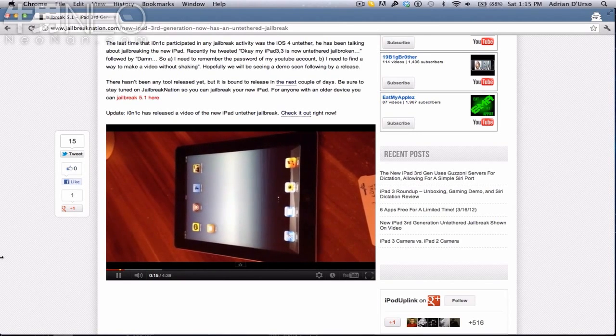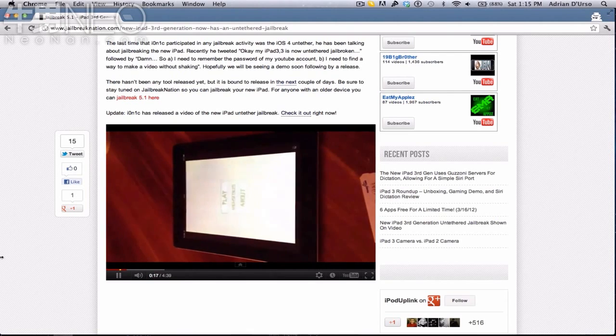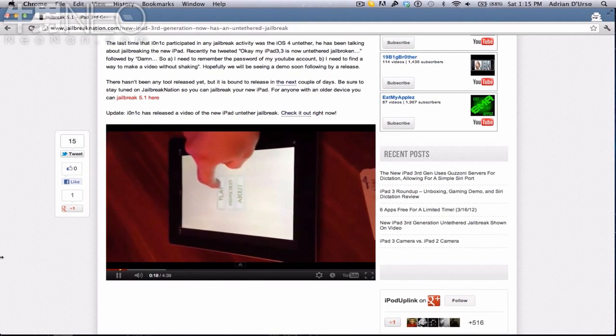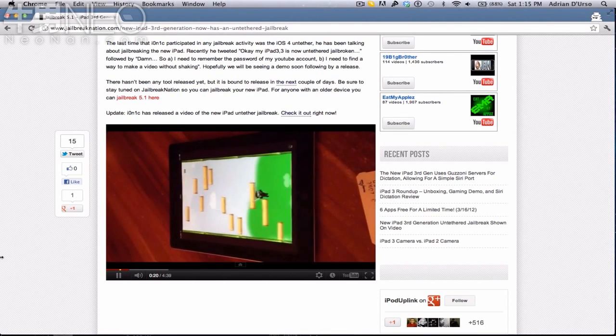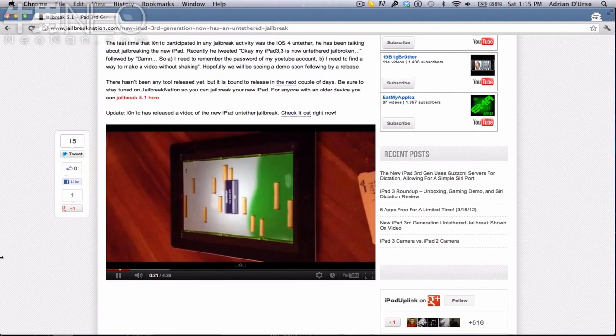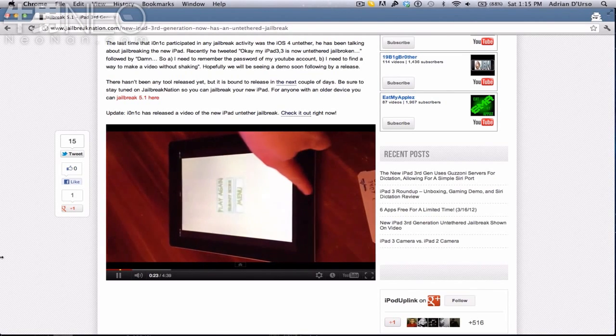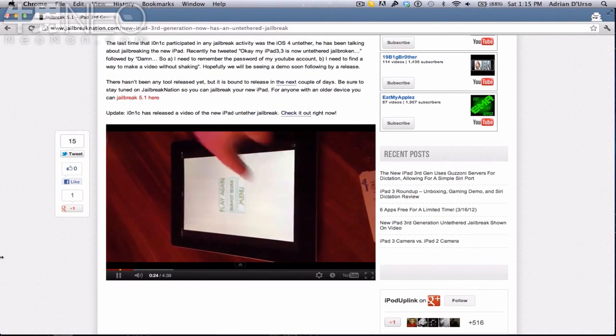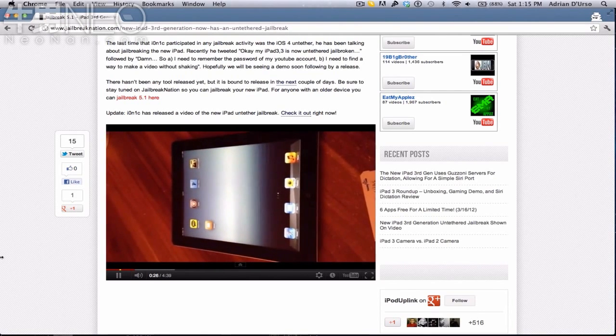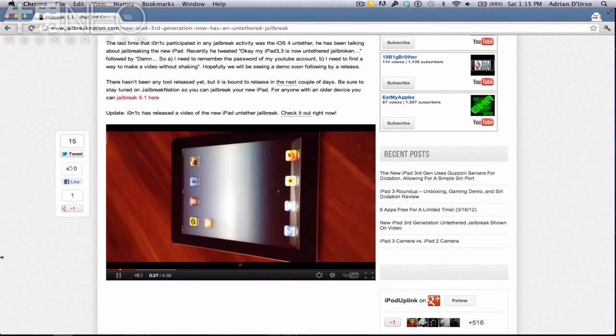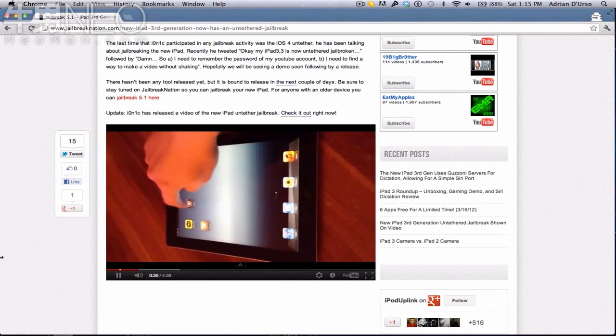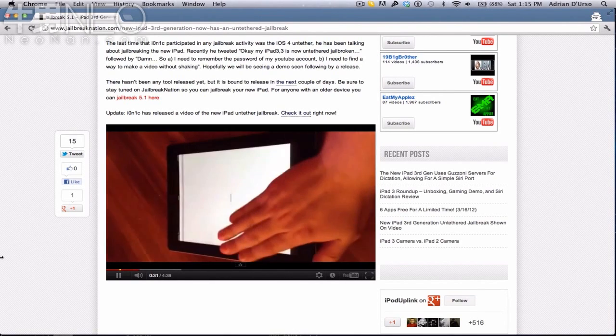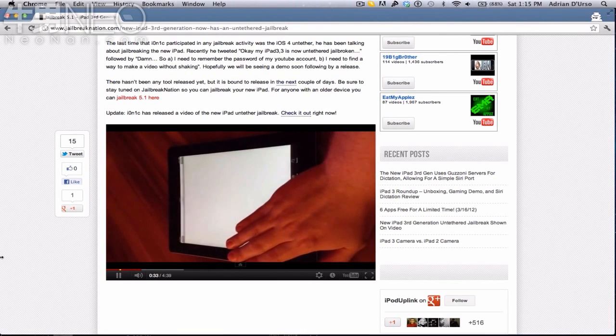But that's really significant because one, it took so little time, and two, it's a very valuable jailbreak if it's going to be released soon. That's definitely good news for everyone that got a new iPad. It would be completely amazing to jailbreak my new iPad really soon.